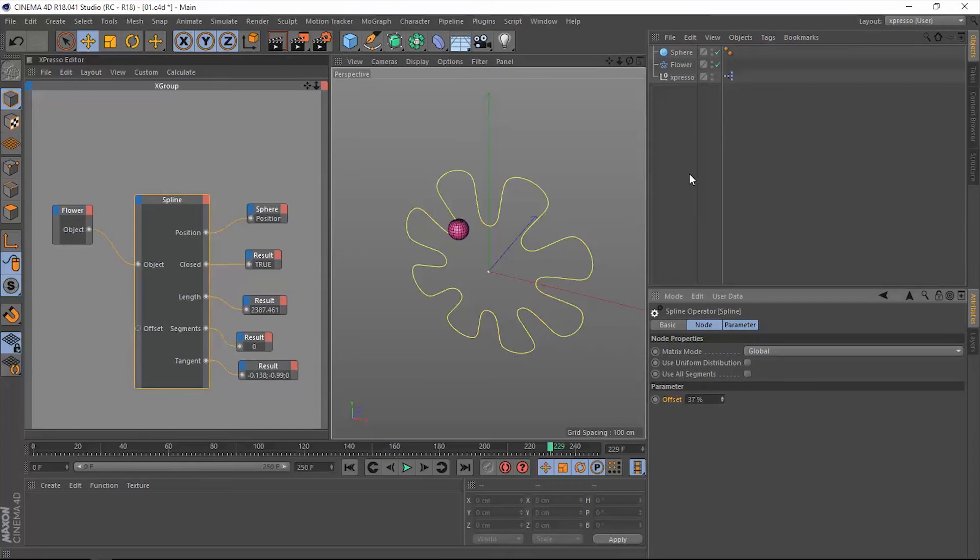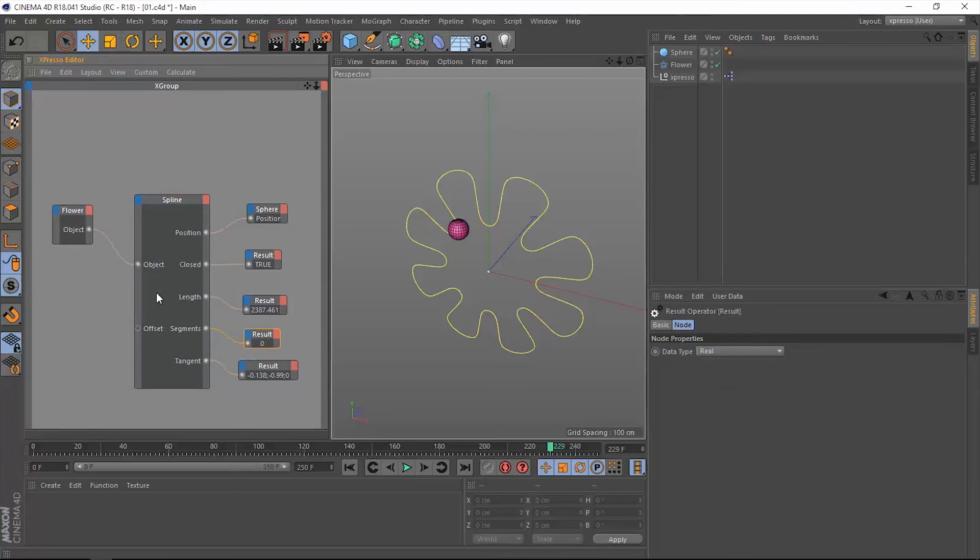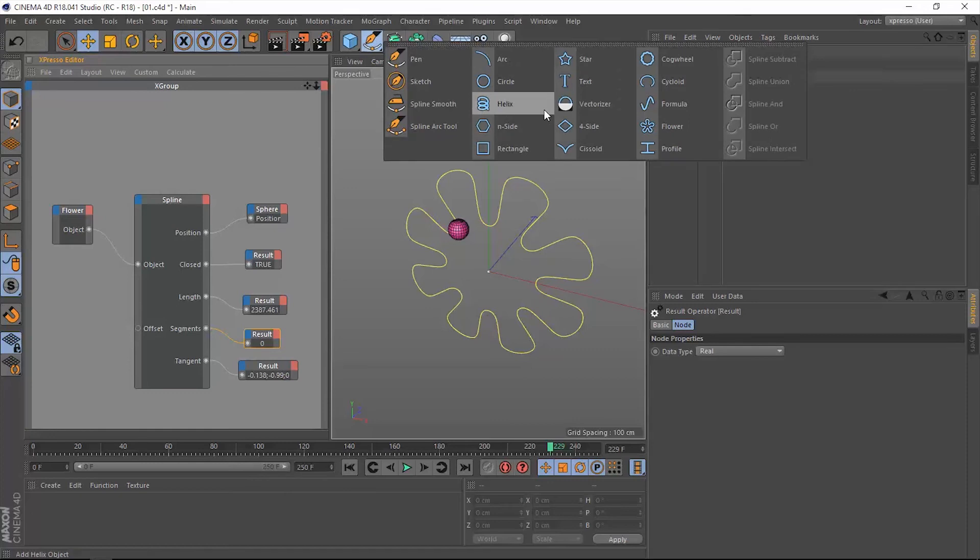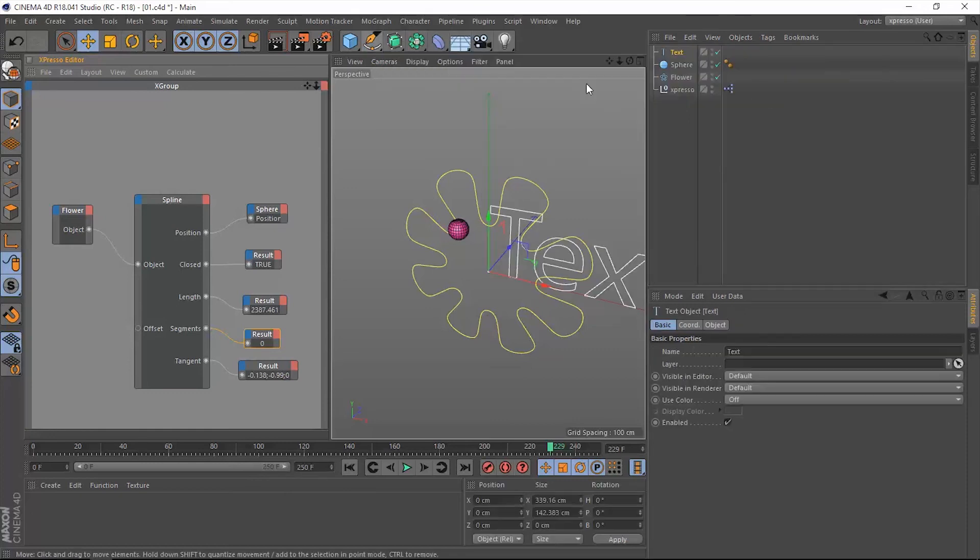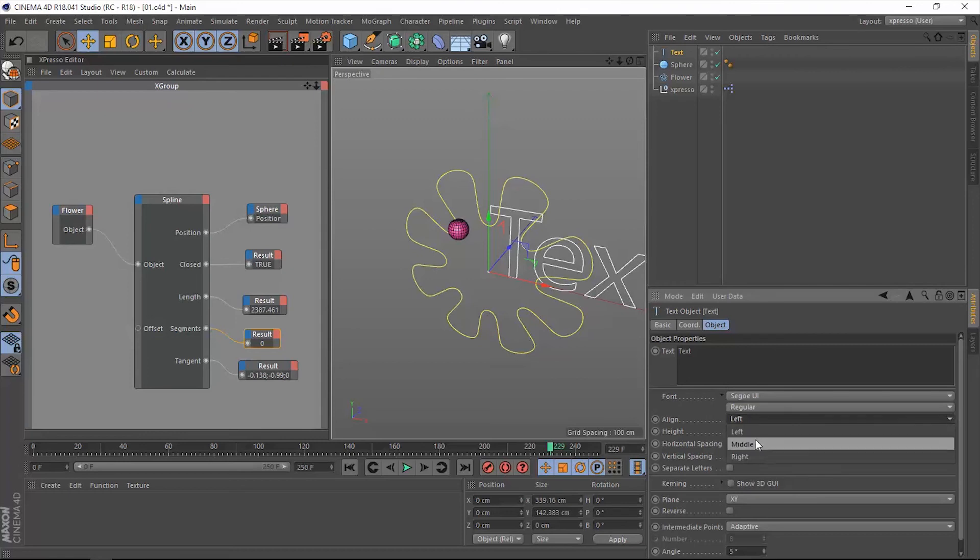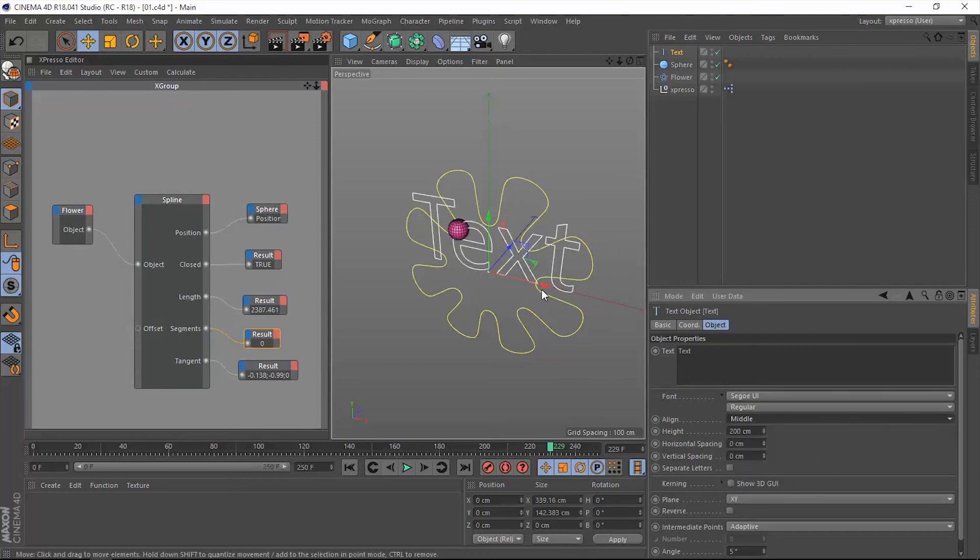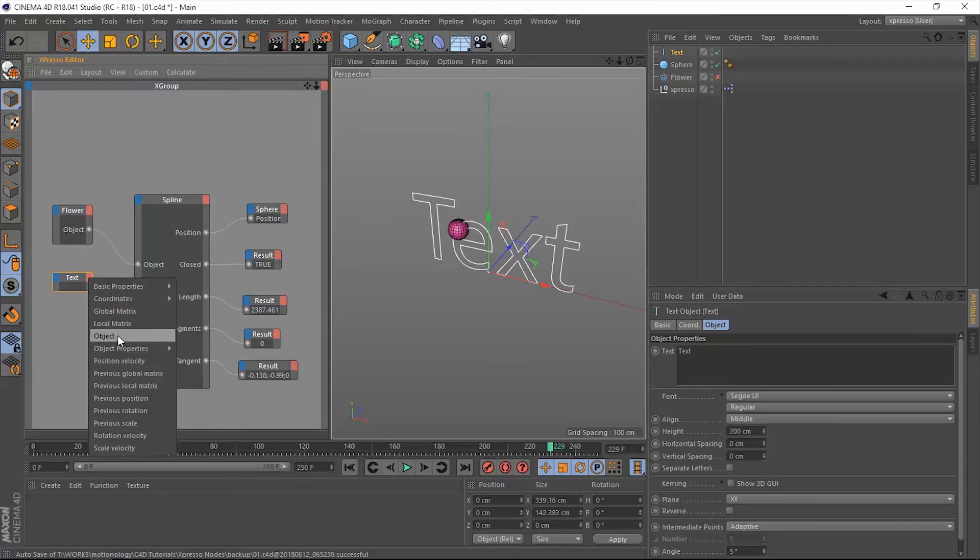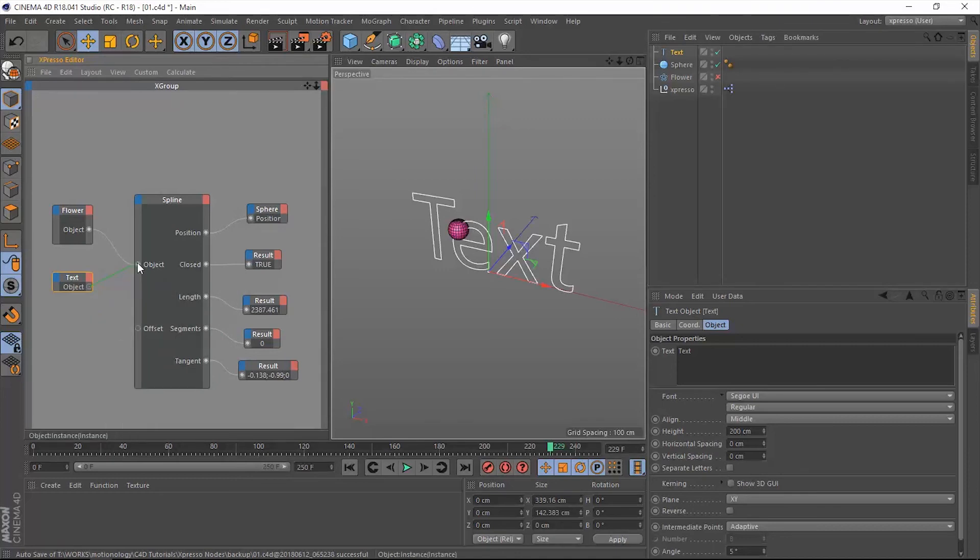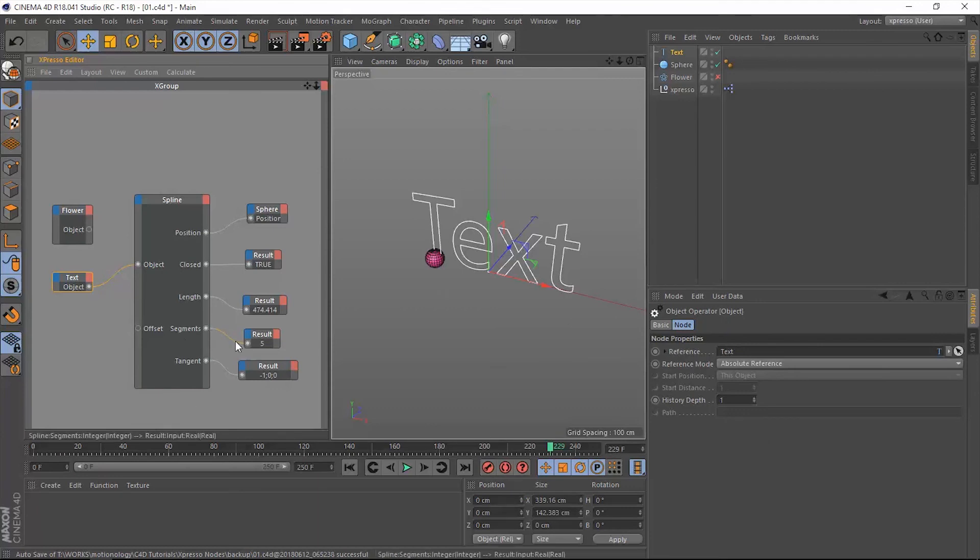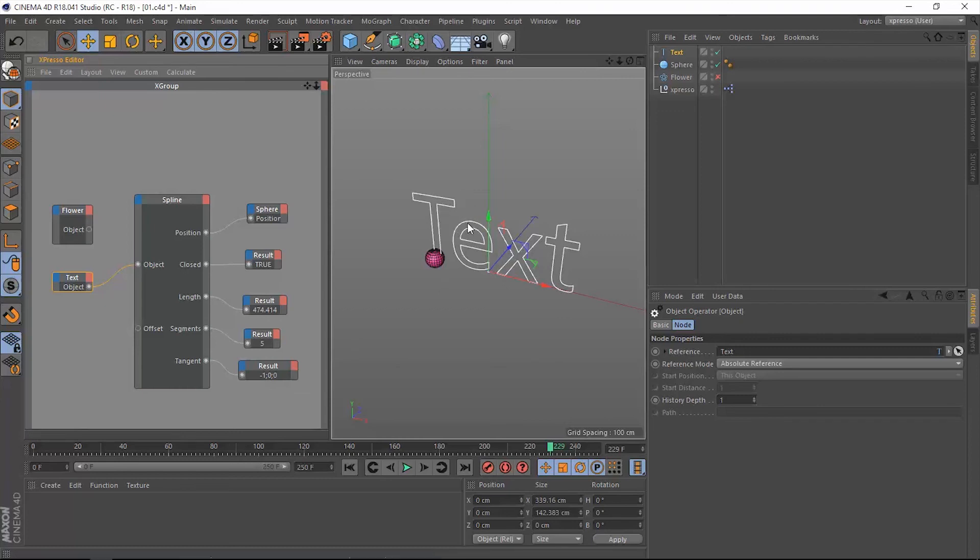So we have this one spline. Let me add another object containing more than one spline, obviously, and that is maybe the text. Yes, it's a great example of a multiple spline object. So let me hide this flower for a minute and let's grab this text and put it into Expresso. Extract the object, connect it to the spline operator instead of this flower object.